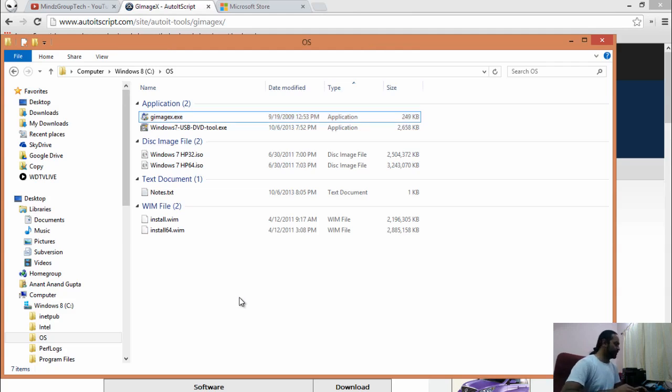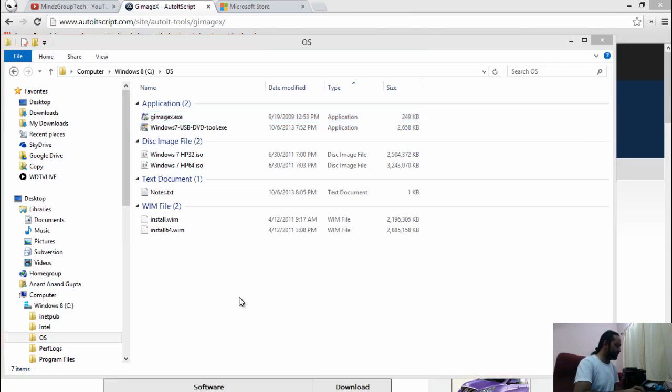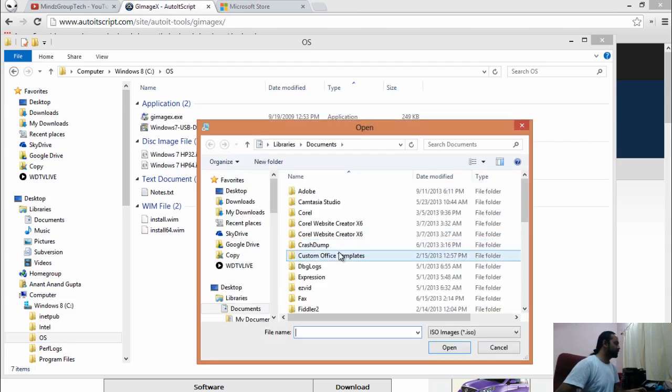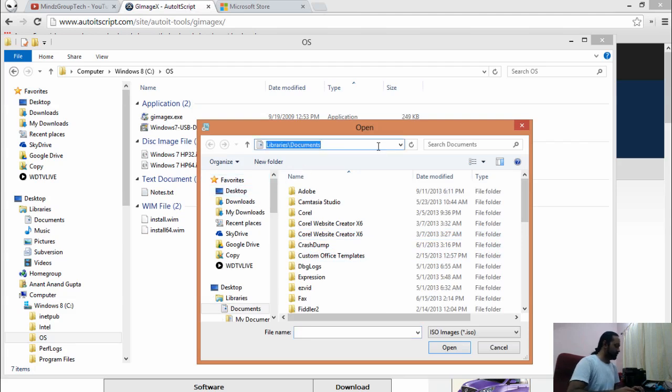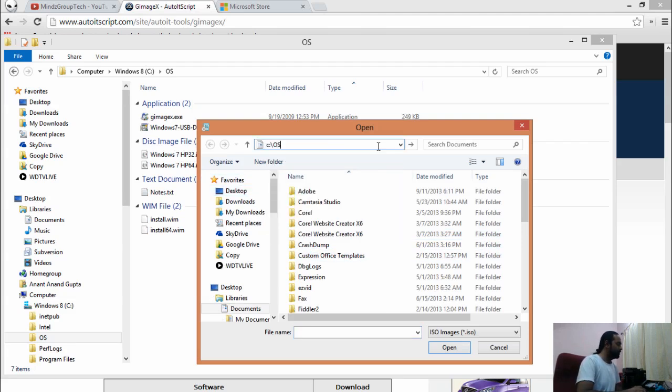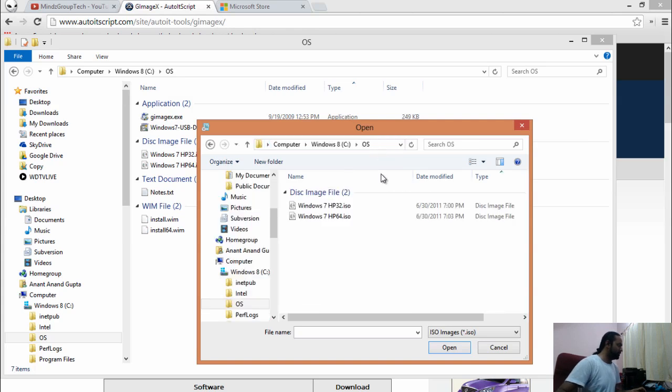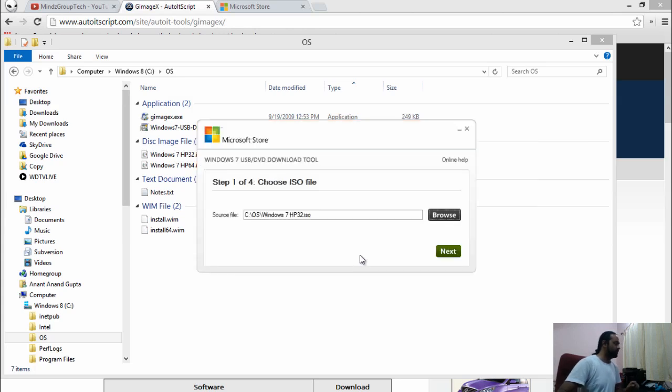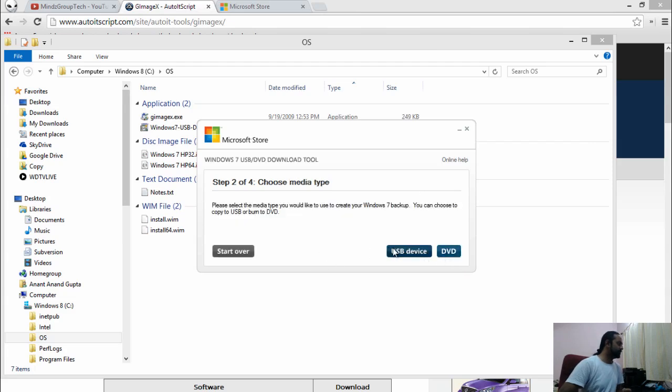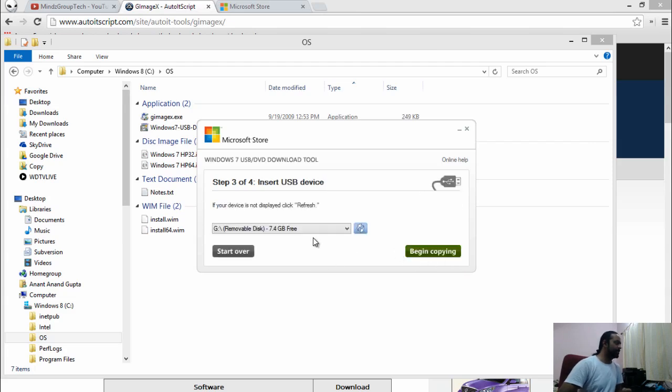Let's open USB DVD tool. Pick up the source image for 32-bit operating system. USB device which is already placed into my USB port.